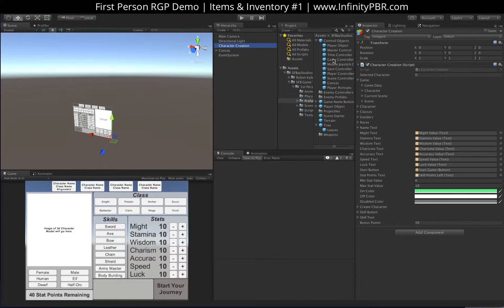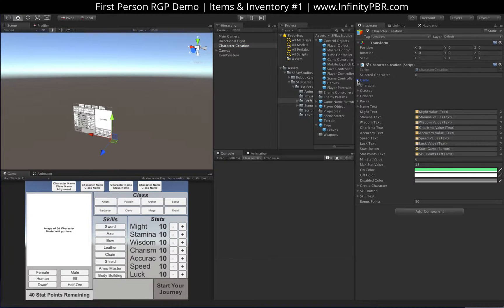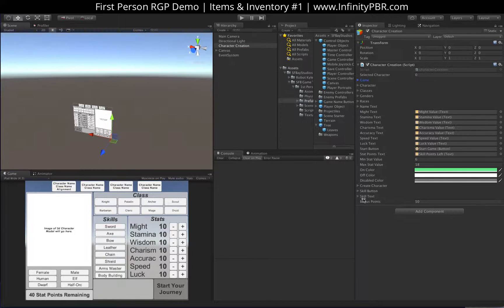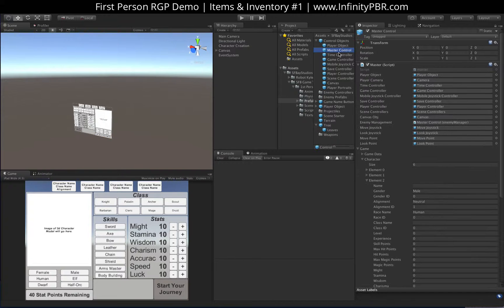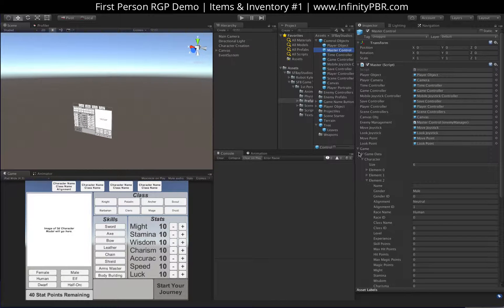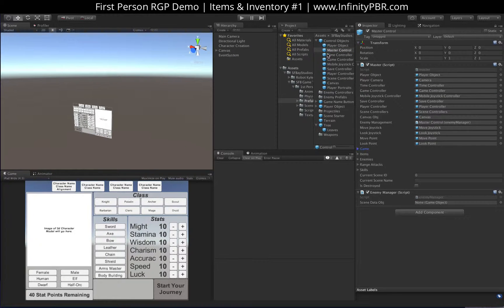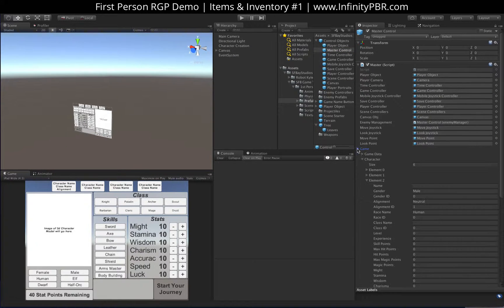If we go into our master control here, now this is the prefab. The game, of course, is for your game instance.